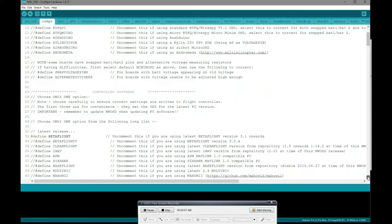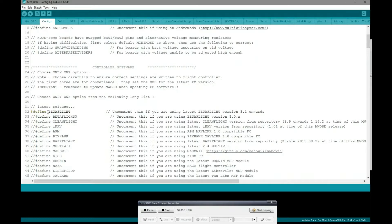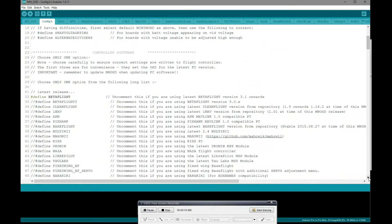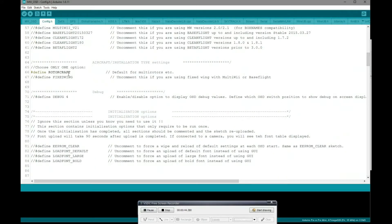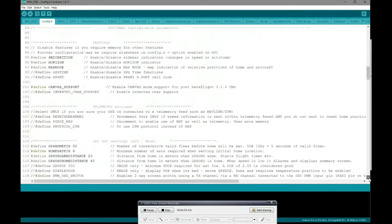Once you've edited those two places, come down and edit the Betaflight section. Uncomment this if you are using the latest Betaflight version 3.1 and onwards, which we are — you can only do this with 3.1 and upwards anyway, and I recommend you have 3.2 flashed. Once you've defined your FC GUI, come down and define it as a rotorcraft by uncommenting the two forward slashes. Then define canvas support — this is definitely needed.